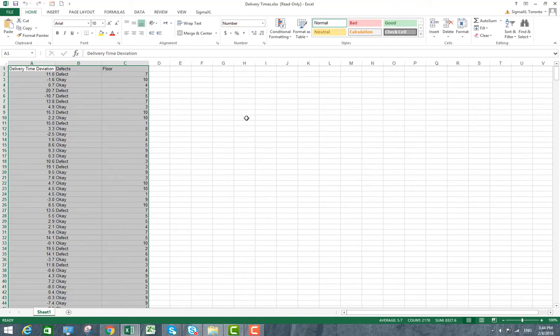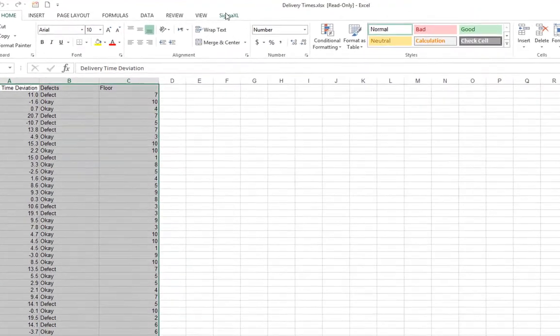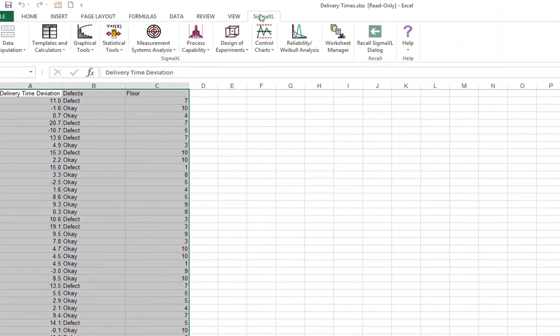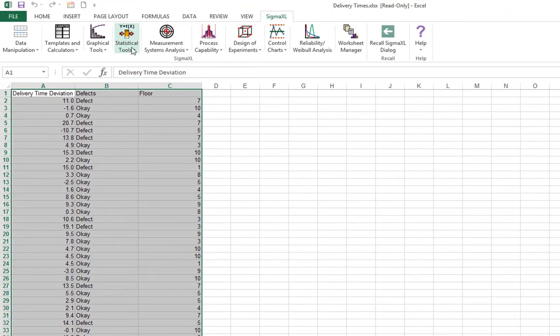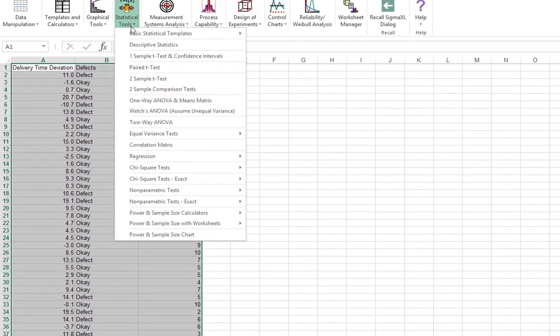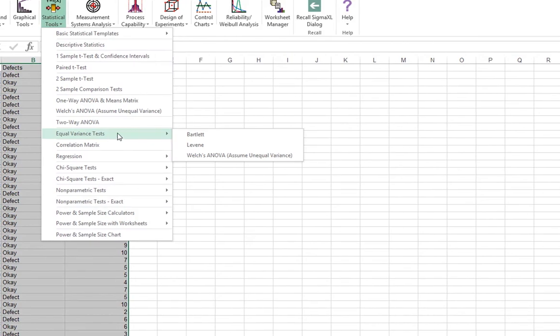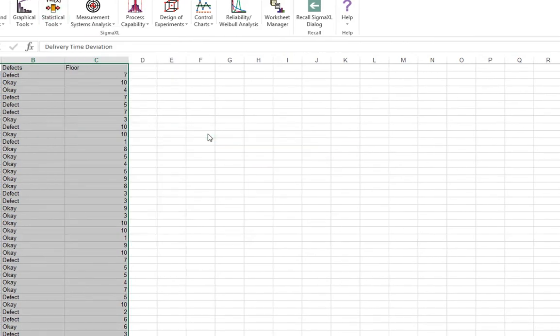To run Bartlett's test, click Sigma Excel, Statistical Tools, Equal Variance Tests, Bartlett.